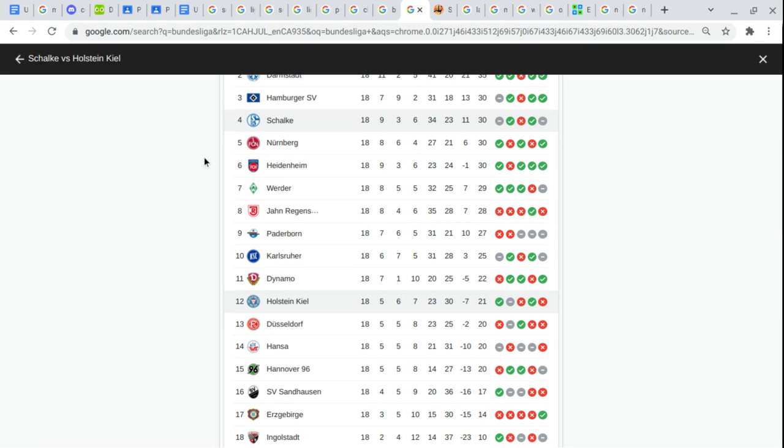Dynamo Dresden. Holstein Kiel. Düsseldorf. Hansa Rostock. Hannover. Sandhausen. Erzgebirge Aue. In Ingolstadt.